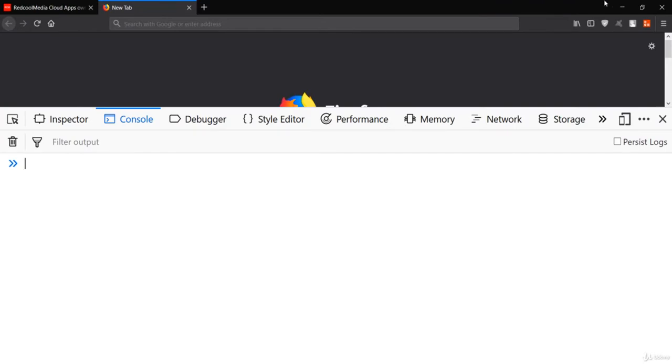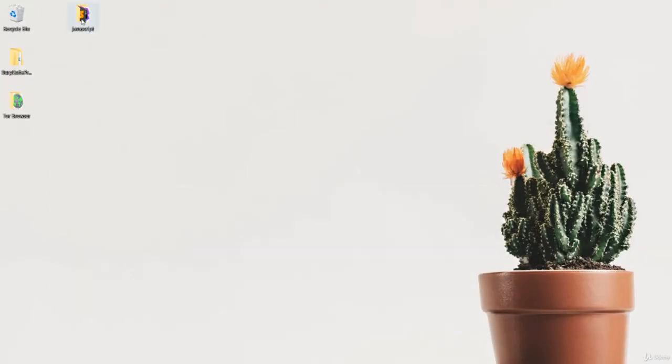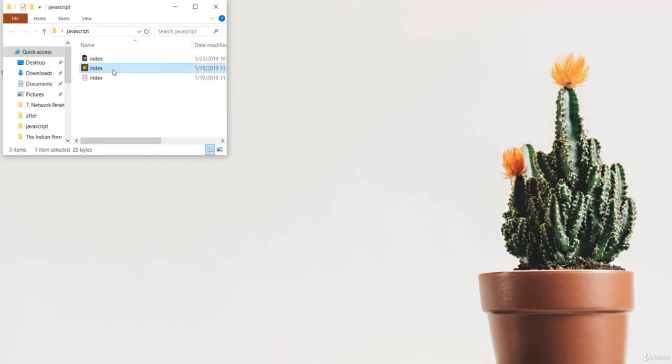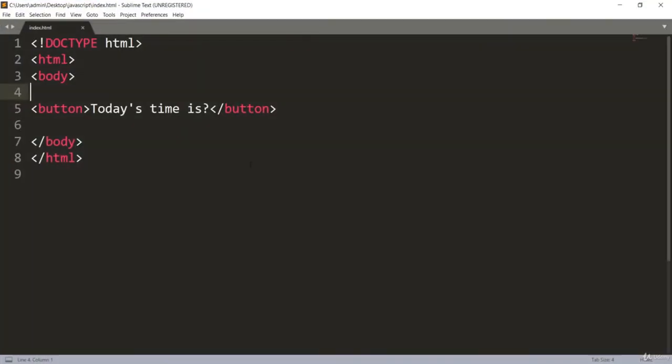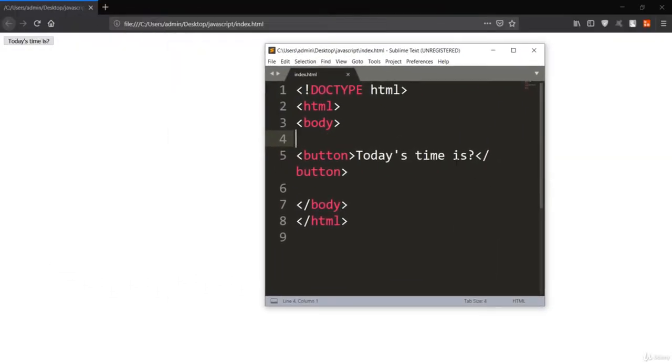When you run this file — the index.html file — you can see it is the same file showing 'today's time is' with a button in the document. But when you press this button, nothing is happening because we are not assigning any events to this HTML element.